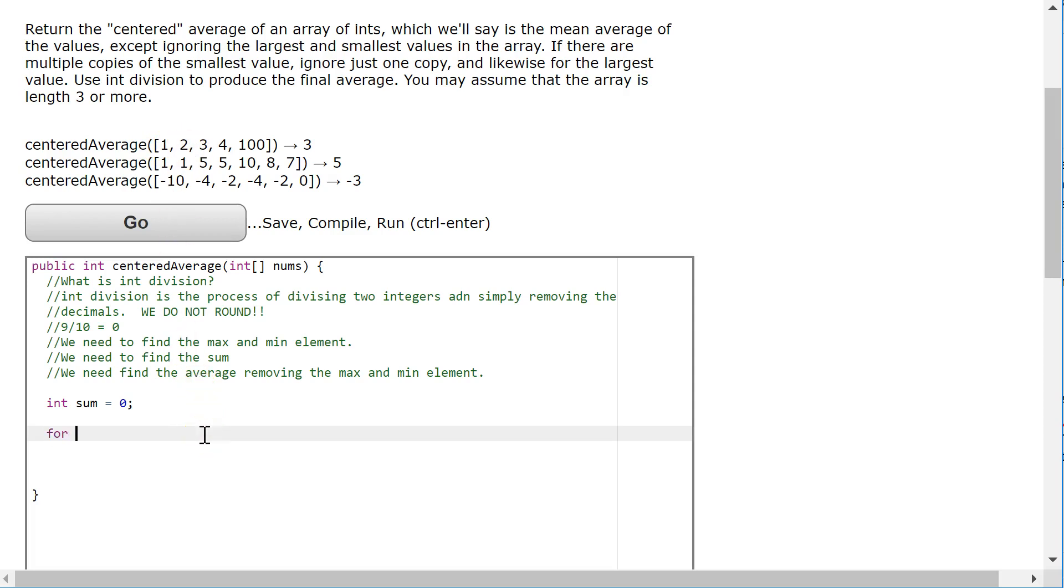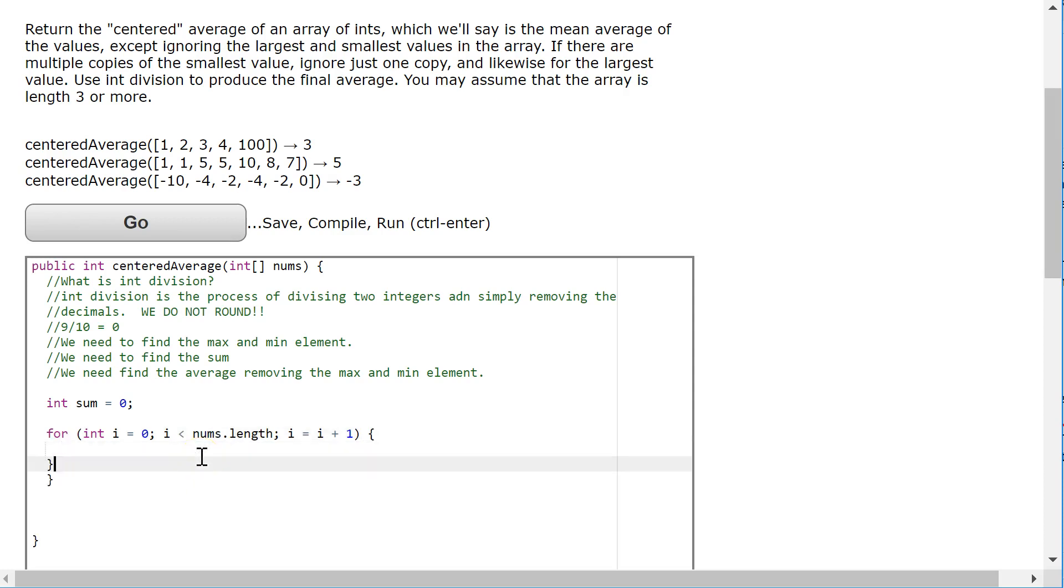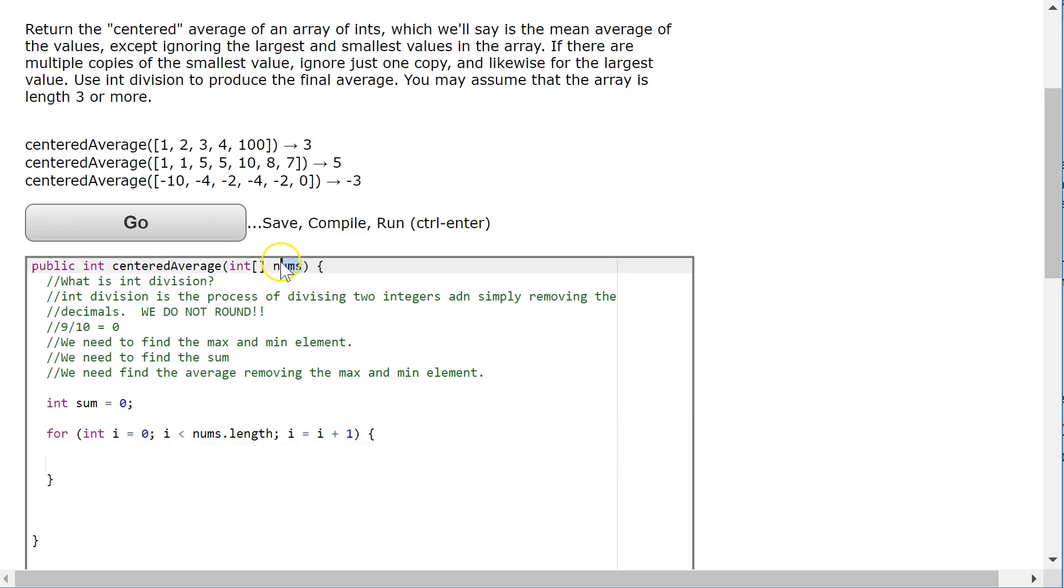So to find the sum of an array of ints, we're going to look at each element and pull it out and add it to the sum. So I'm simply going to say for int i equals 0, i is less than nums.length, i equals i plus 1. So let's remind ourselves, this is a standard loop for looking at each index of an array.